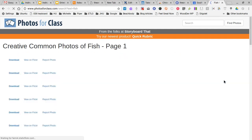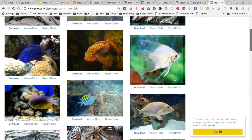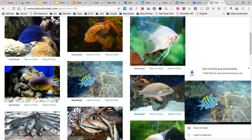I'm going to search for fish, and when I do that, they go out to Flickr and return photos of fish that people have uploaded and applied the Creative Commons license. Creative Commons means you're allowed to use the photo without paying for it, most of the time by giving attribution to the original person. Once you find one you like, you click download, and the photo will download to your computer.